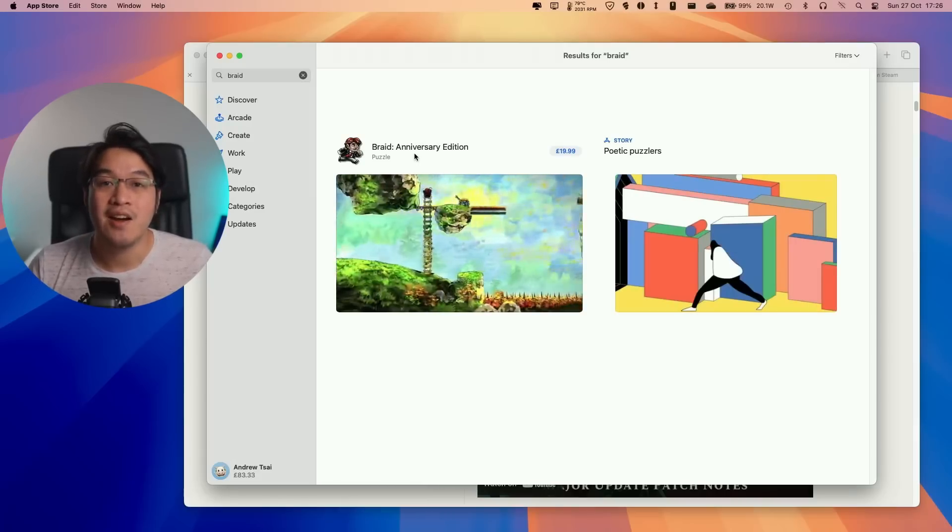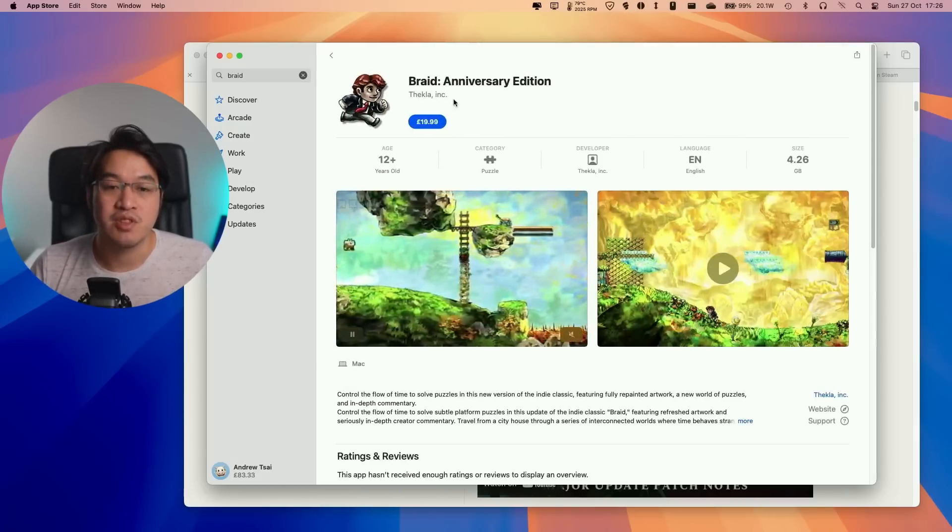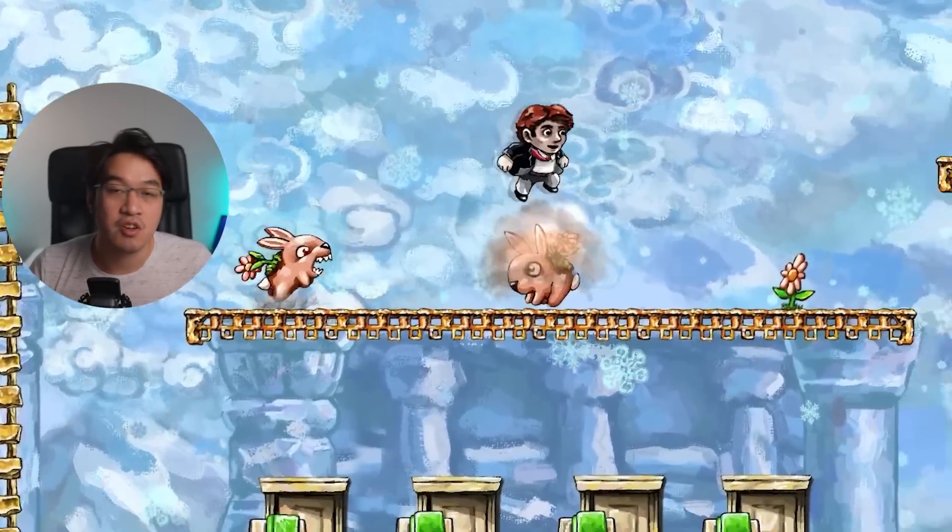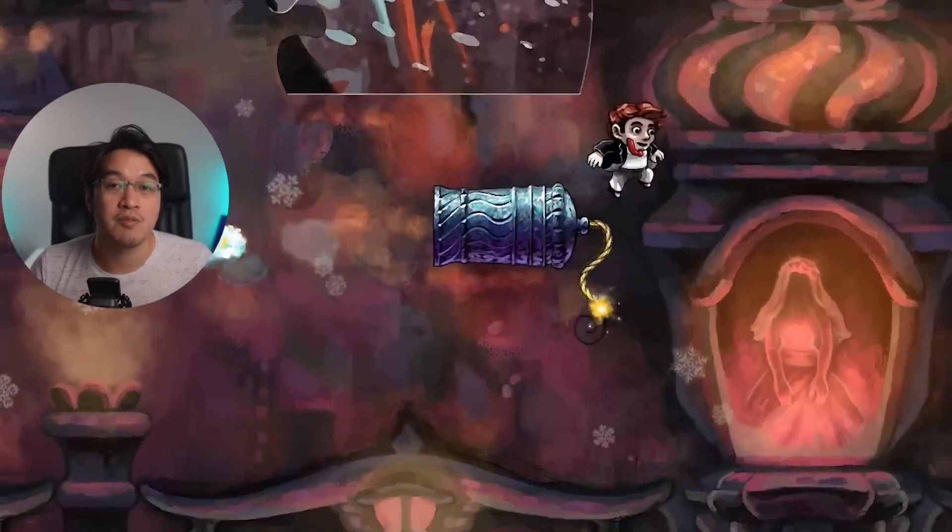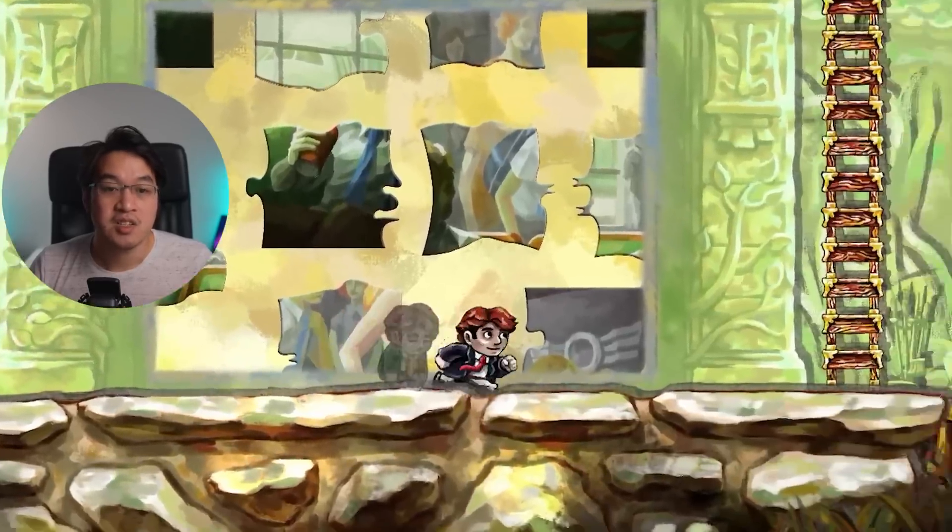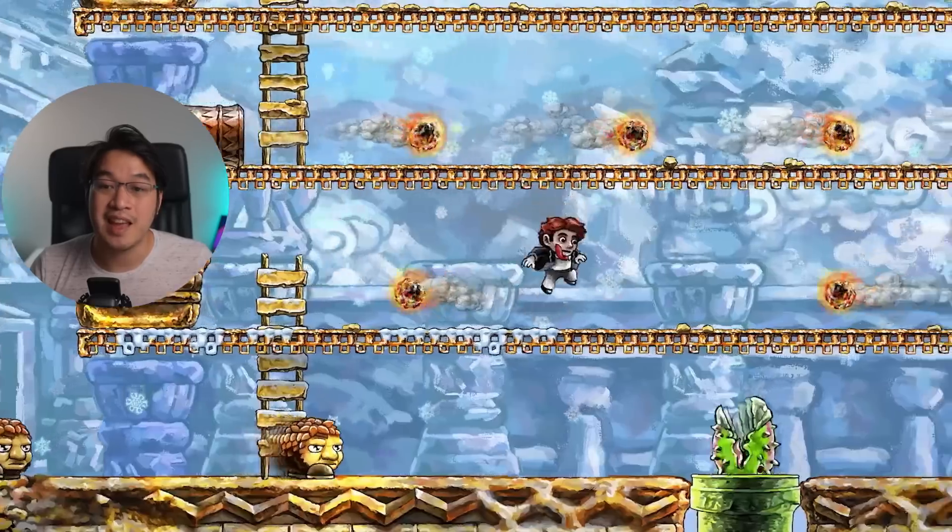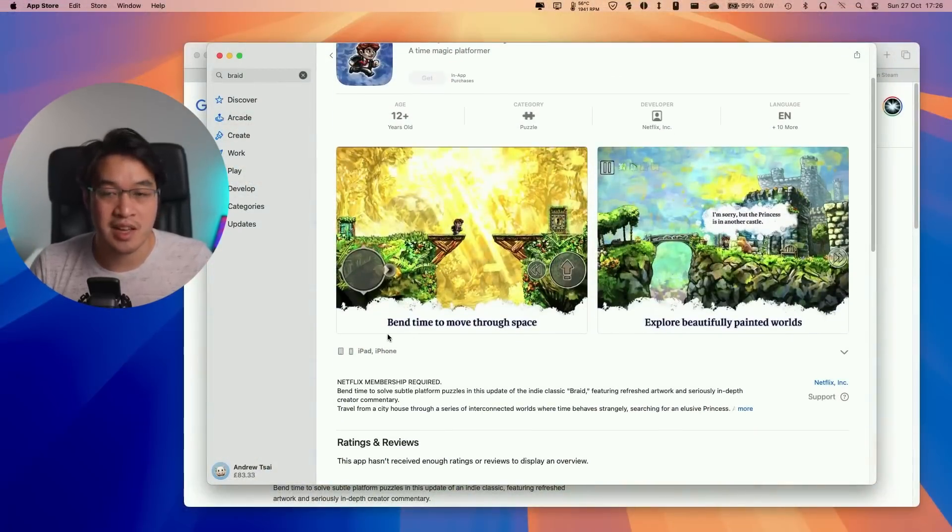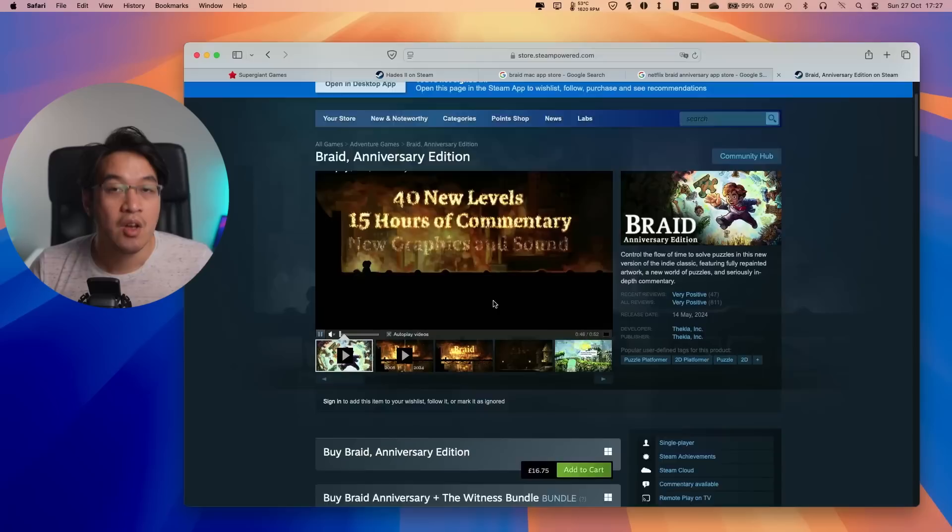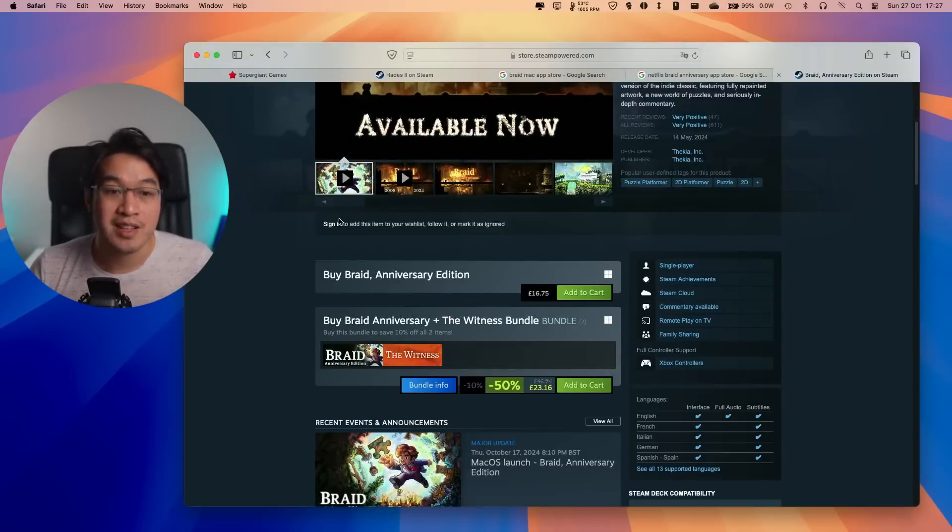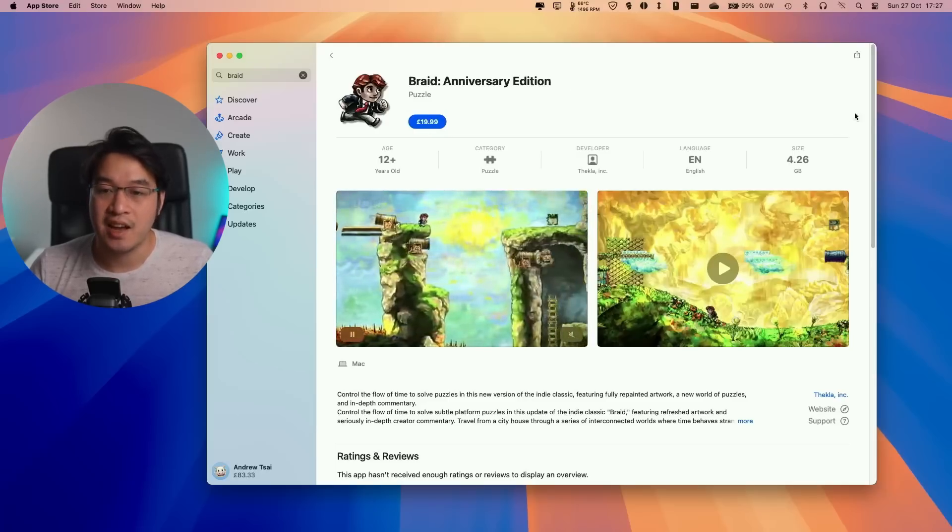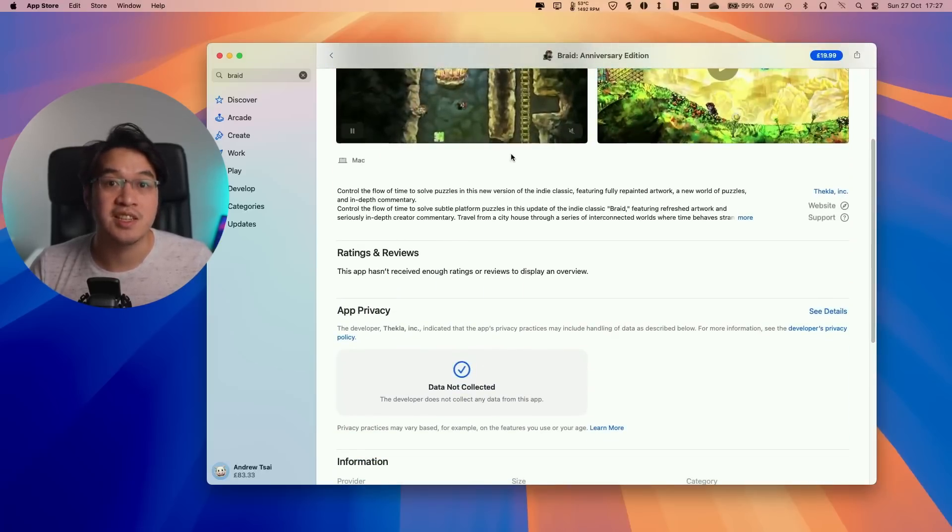Next up, Braid Anniversary Edition has officially been released for Mac. This remaster of the original game is now available on the Mac App Store. Be aware this is different from the Netflix version available for iPhone and iPad, which is free to play with an active Netflix subscription. Unfortunately, the Mac port isn't available on Steam, that's Windows only. I'll leave a link in the description.